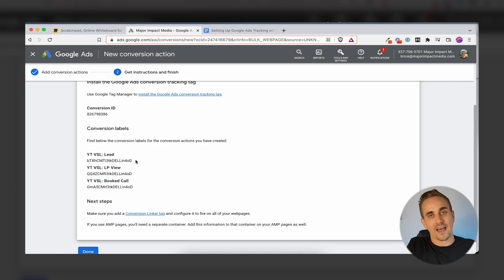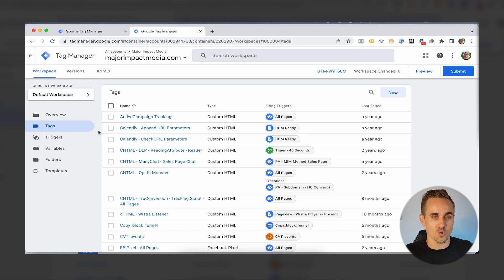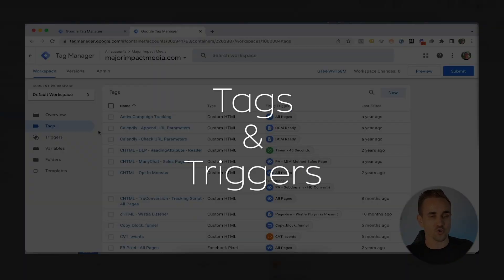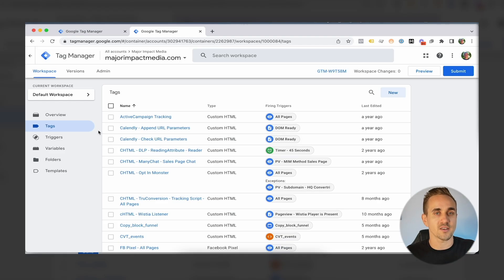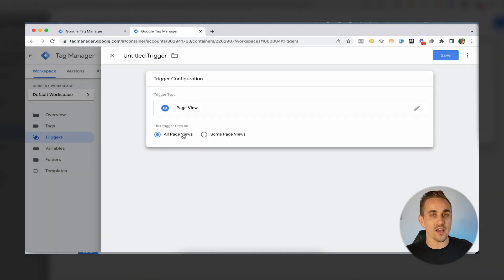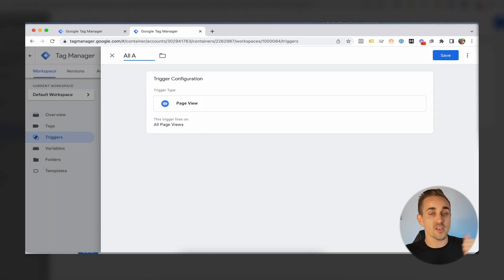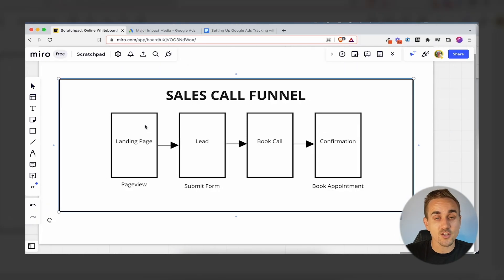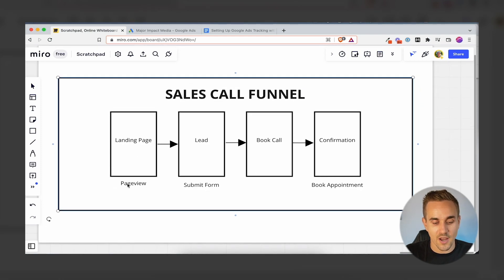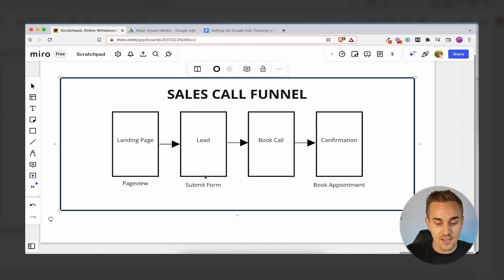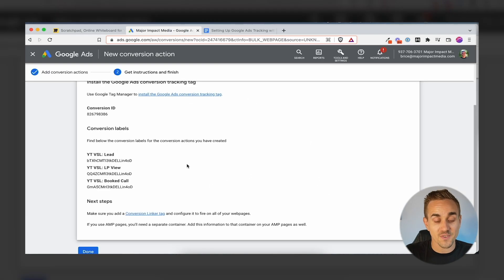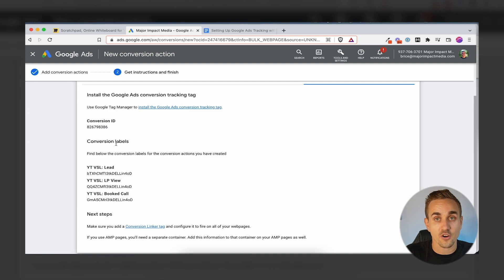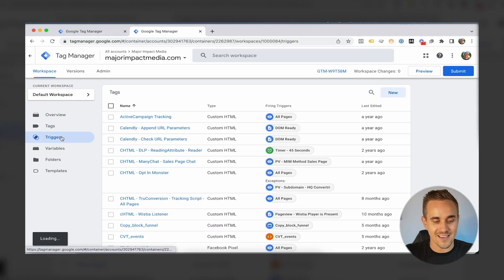If you've never used Google Tag Manager before, there are only two things you really need to understand: Tags and Triggers. A tag is what do you want to fire, and a trigger is when do you want to fire it. So if we wanted to fire a script on every single page, the tag would be the actual script itself and the trigger would be All Pages. For this funnel, we want to track a page view, a lead, and when someone books an appointment.